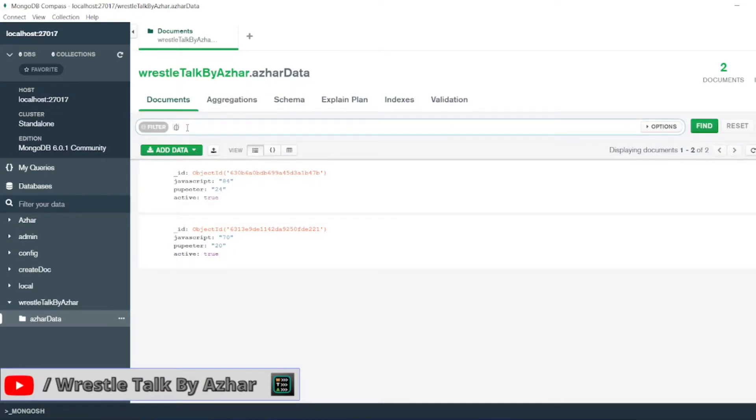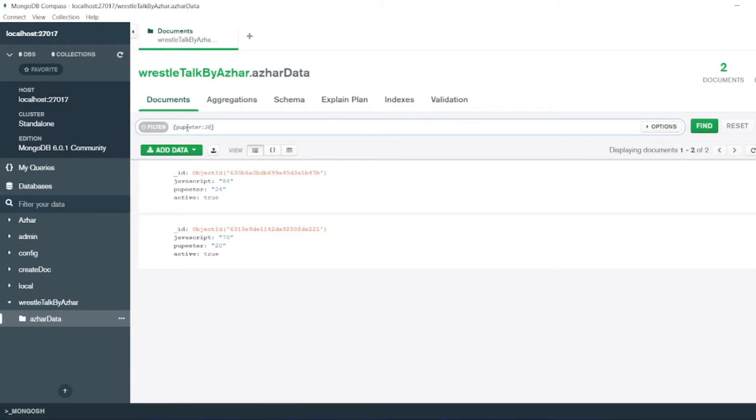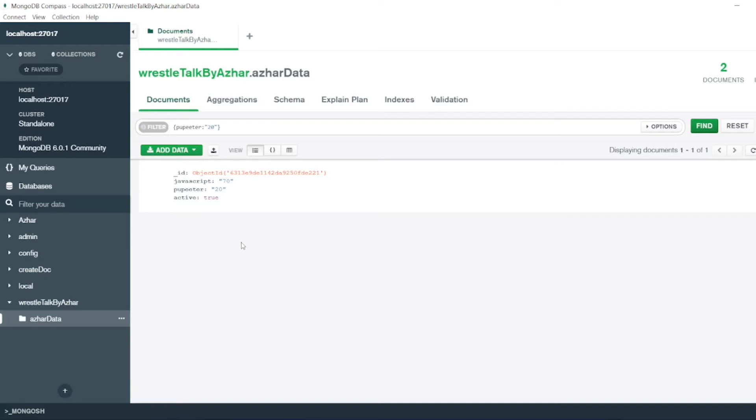Just filter by Puppeteer, Puppeteer field, which is having 20 videos. Now here, click on find. You'll find the document which is having 20.